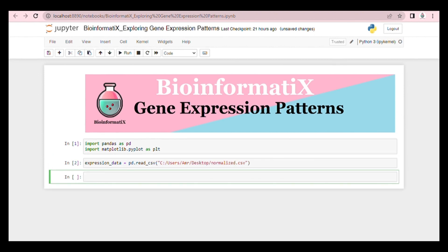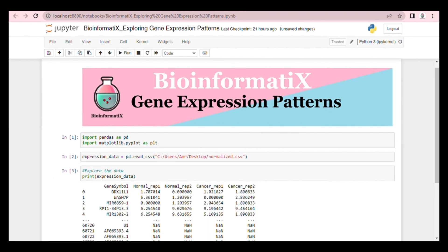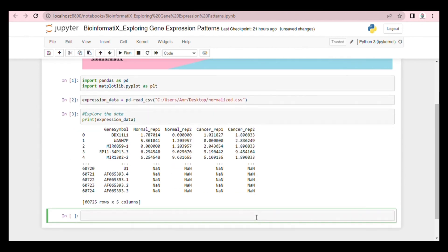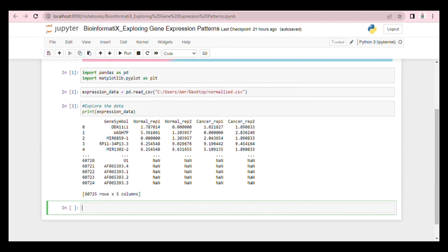Now let's explore our data. Our data consists of gene symbols followed by normal sample RIP1, normal sample RIP2, cancer sample RIP1, and cancer sample RIP2.